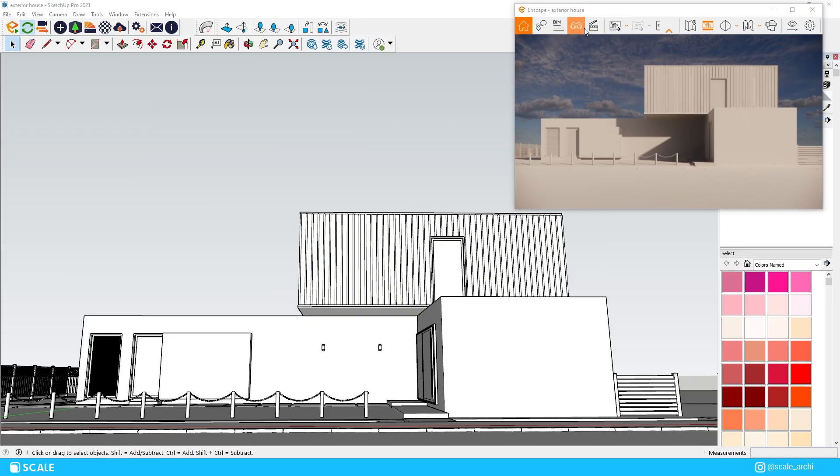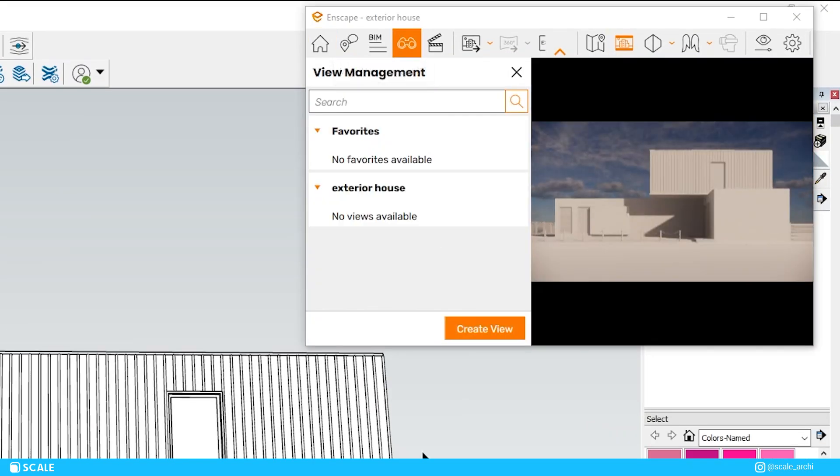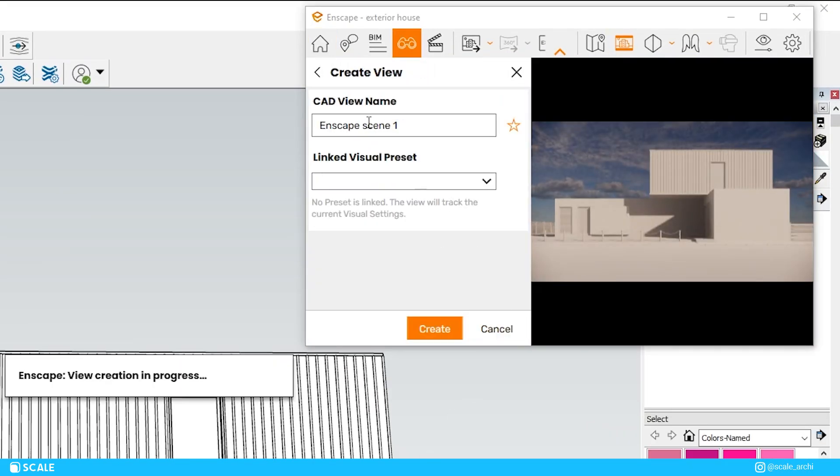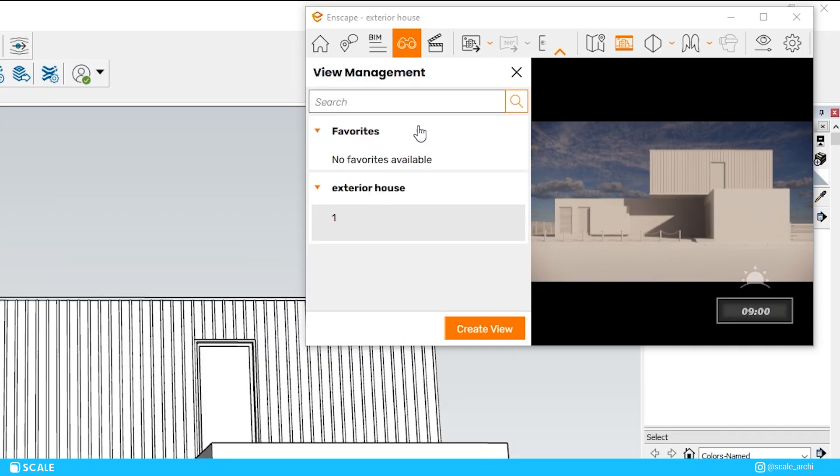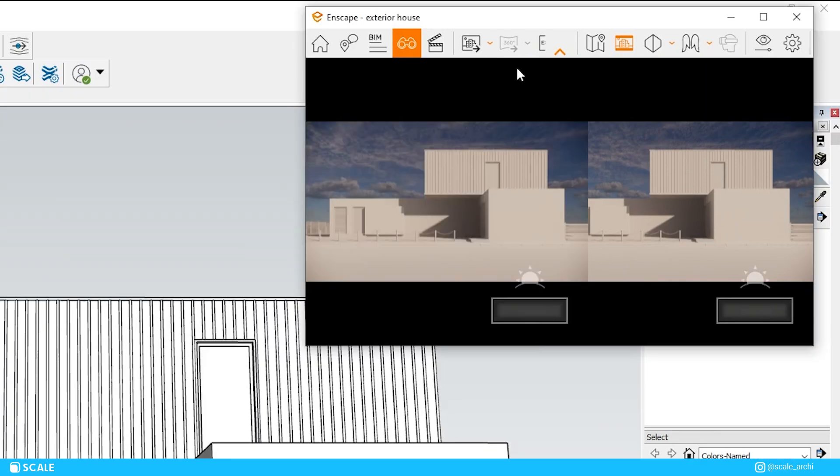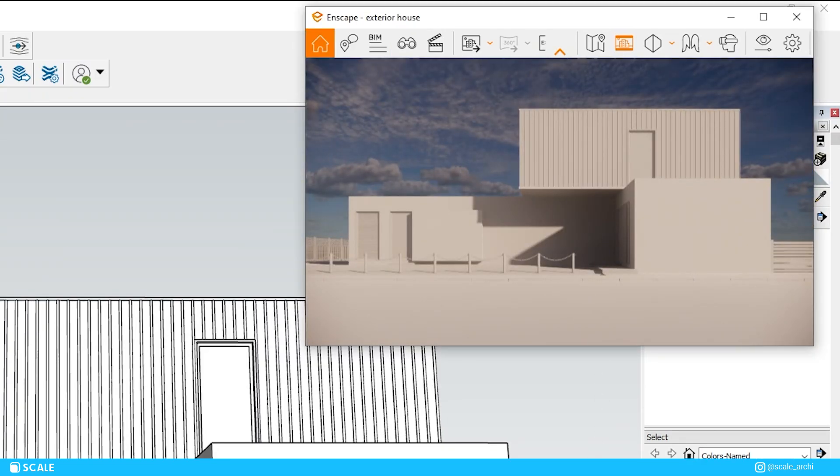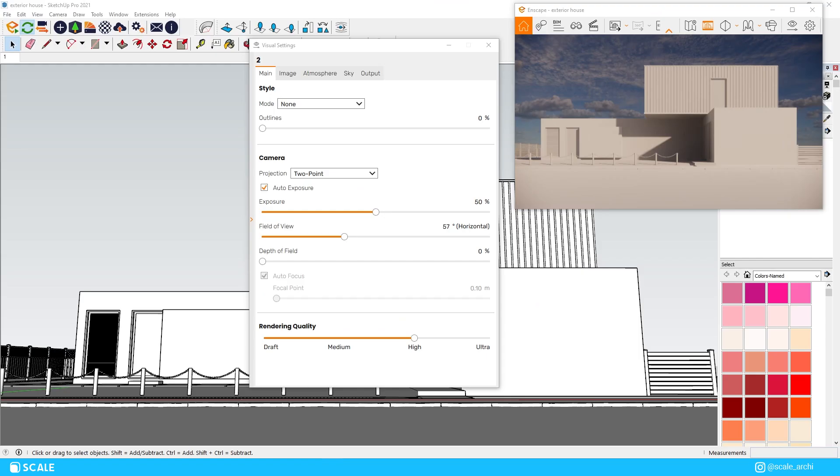Now that we have chosen our angle we can save it as a camera view by using our F key or just clicking the view management icon in our Enscape tab and then clicking the create view icon in the same tab that we opened up.